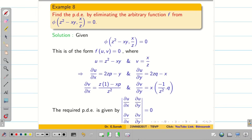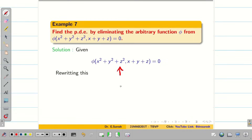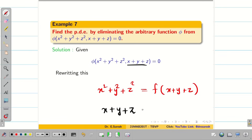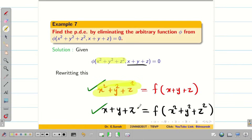Hope you understand. The next problem is a practice problem for you to solve by yourself. Once you solve it, you can see the solution on screen. One more hint: if the given problem is phi(u,v) = 0, it is not necessary to always take the first term on the left hand side. For example, instead of x²+y²+z² = f(x+y+z), you can also write x+y+z = f(x²+y²+z²). Either way, you will get the same solution. Some students worry about which side to take — it does not matter. Hope you understand.